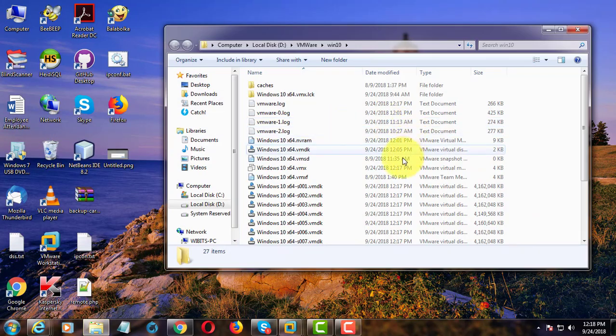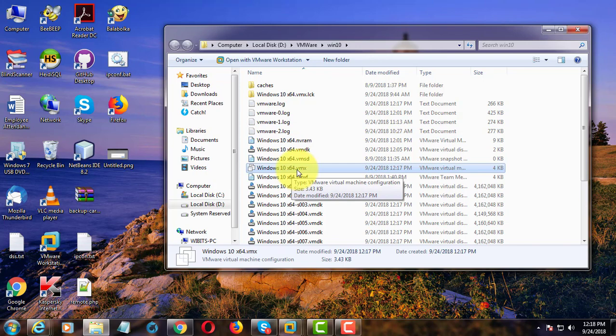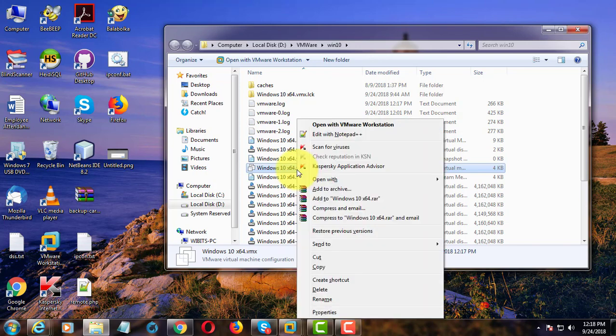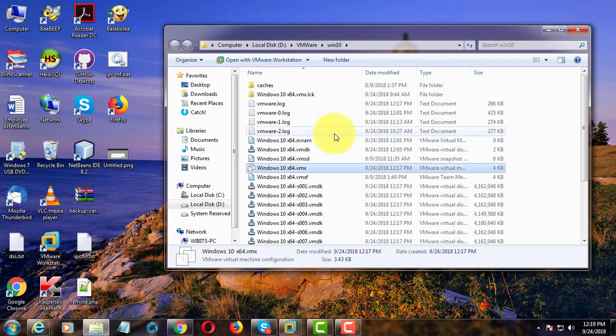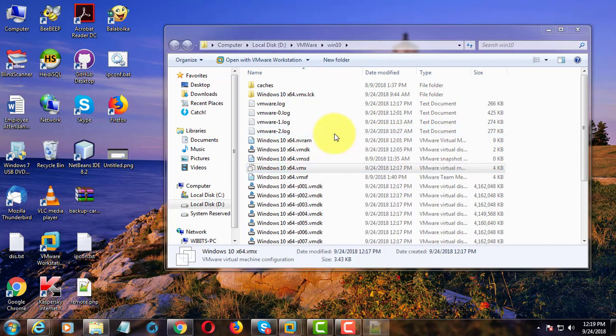Find the working directory. Right-click the .vmx file. Edit it with Notepad or Notepad++.